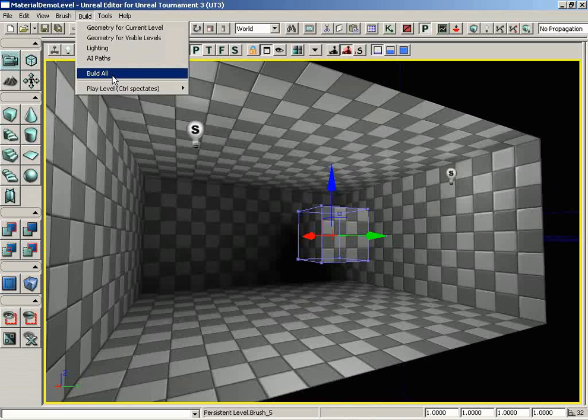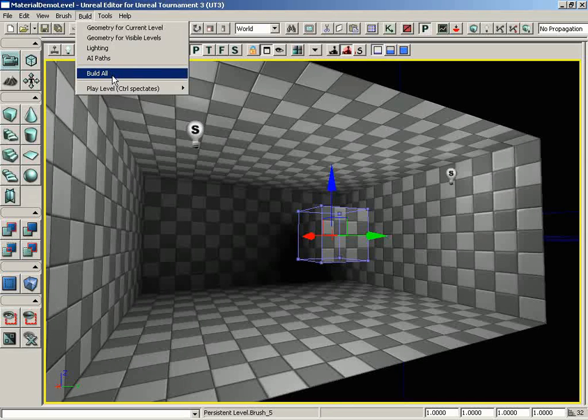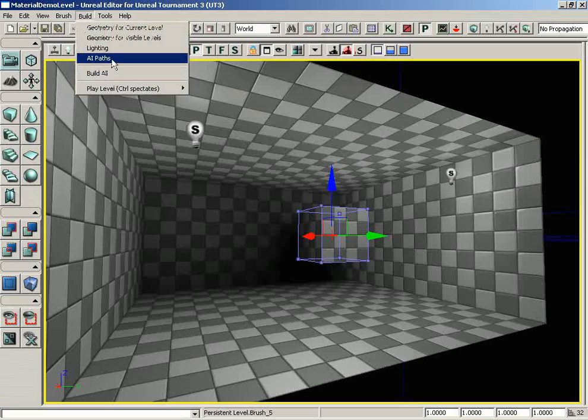Underneath this we have the build all feature. This will build everything. It'll start with your geometry, then it'll build your lighting and your bot paths all at once. So if you don't want to be selective, you just want to build it all and be done with it, you can click on this button.